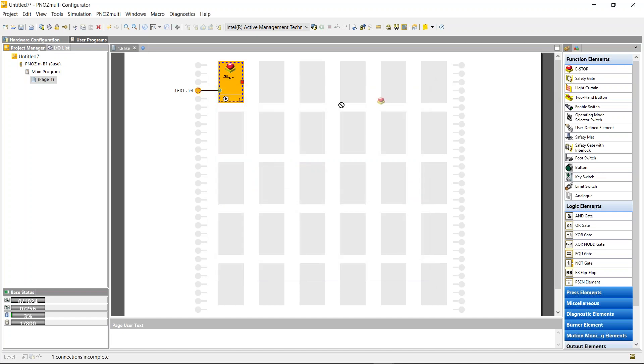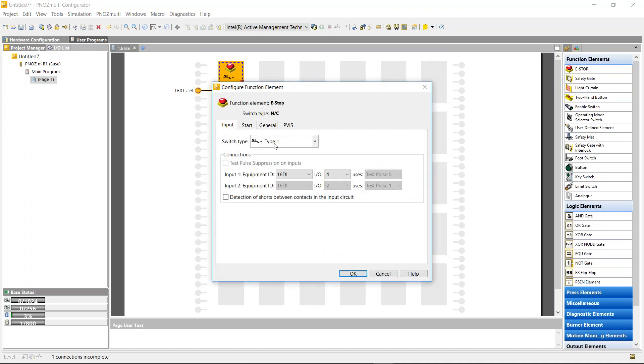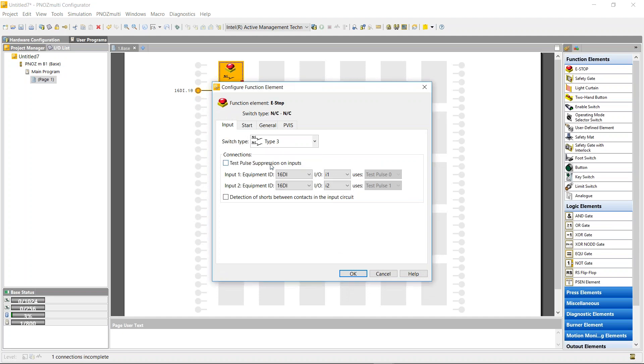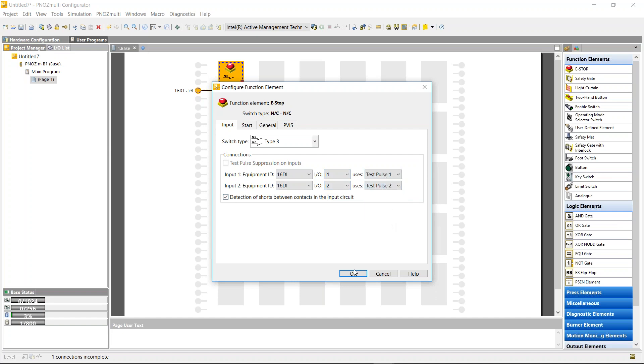The next e-stop I'm going to use is type 3, two normally closed. Same thing again, I'm going to put it into the 16 digital input module at i1 and i2. I'm going to use detection of shorts, pulse 1 and test pulse 2.